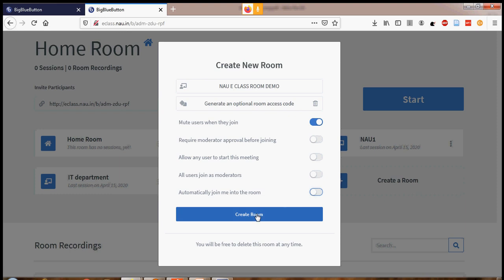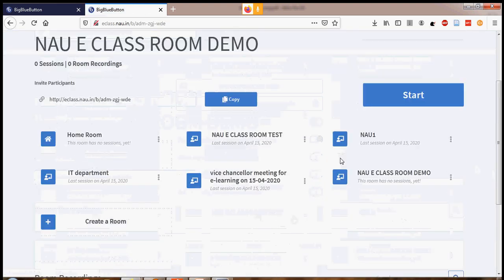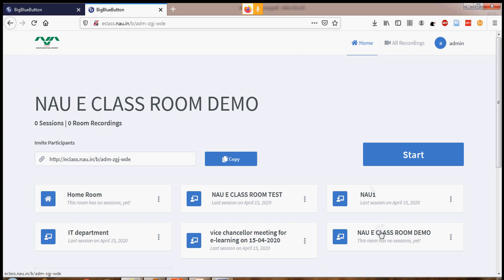If you don't wish to be joined automatically, you can simply click 'Create Room.' Now, the classroom we have created is NAU-e-classroom-demo. Once you click on that, you can confirm whether you are in that particular classroom. Yes — NAU-e-classroom-demo. So I click on the Start button.